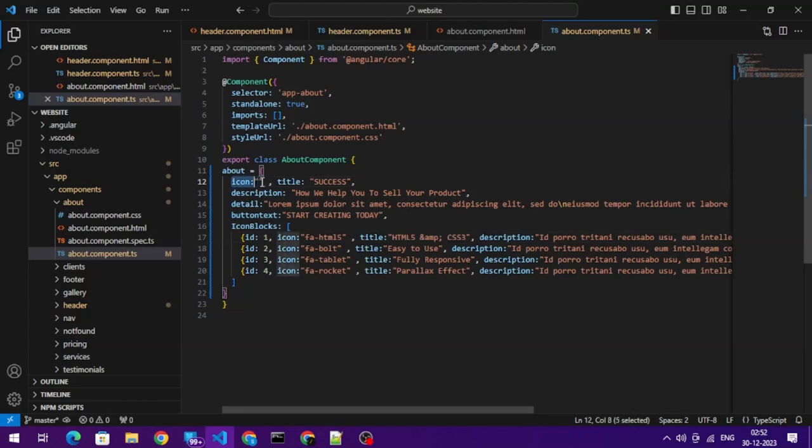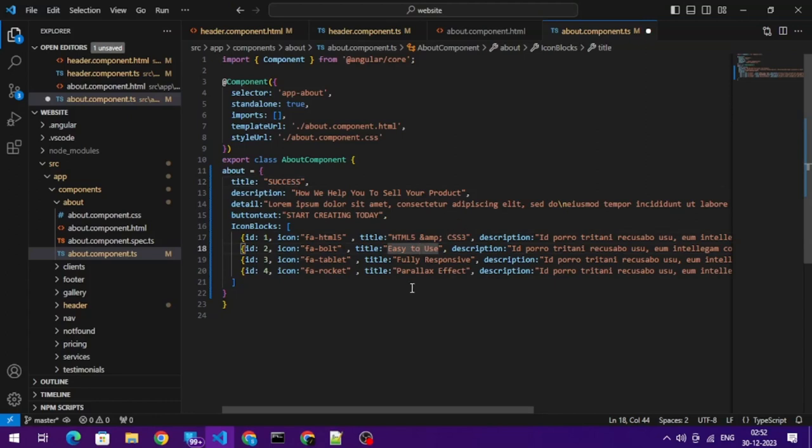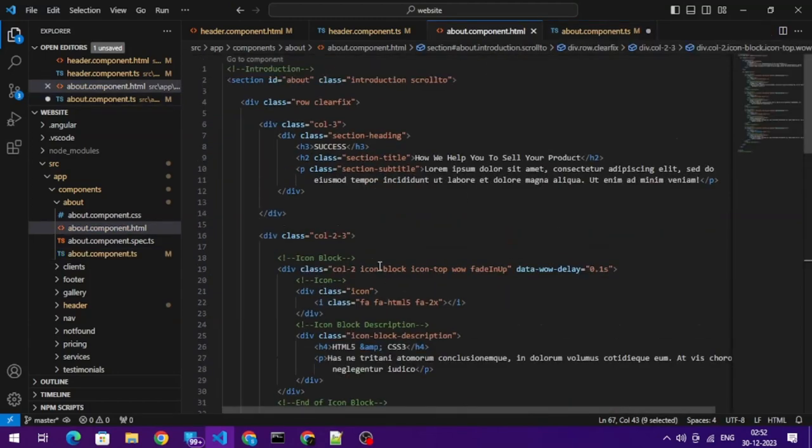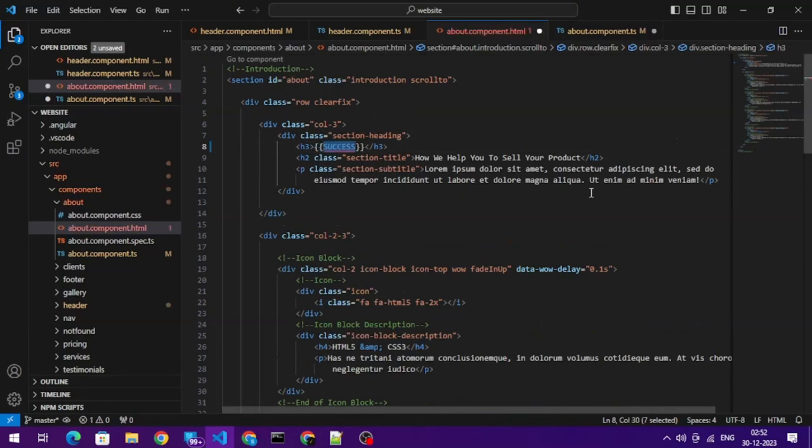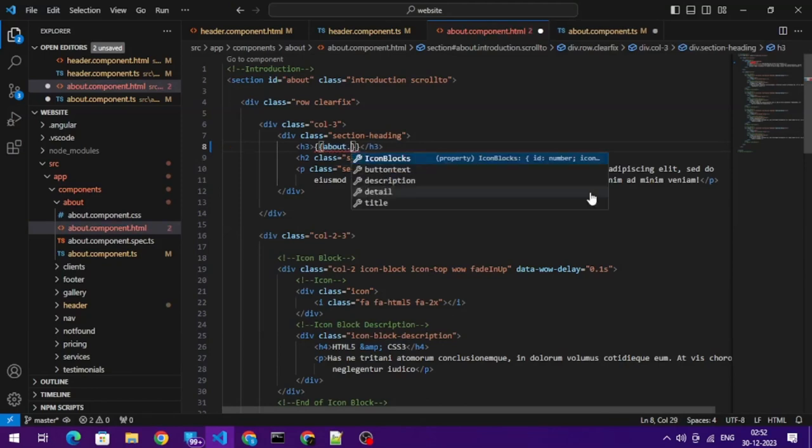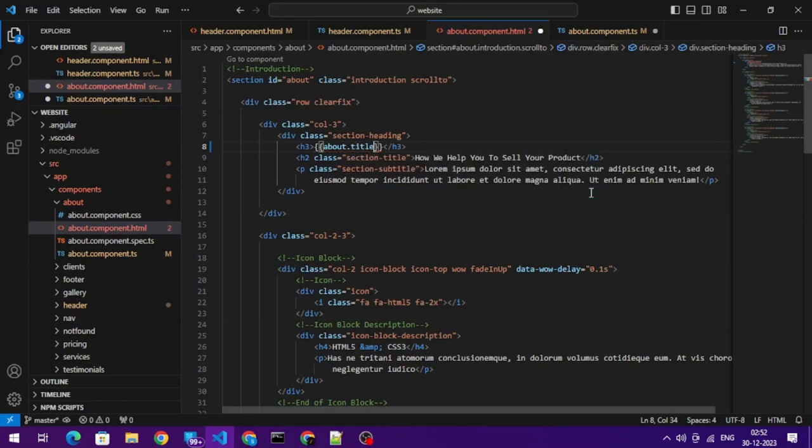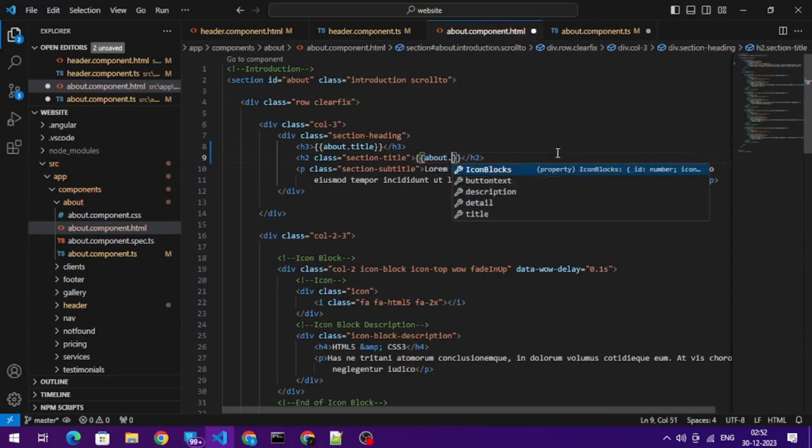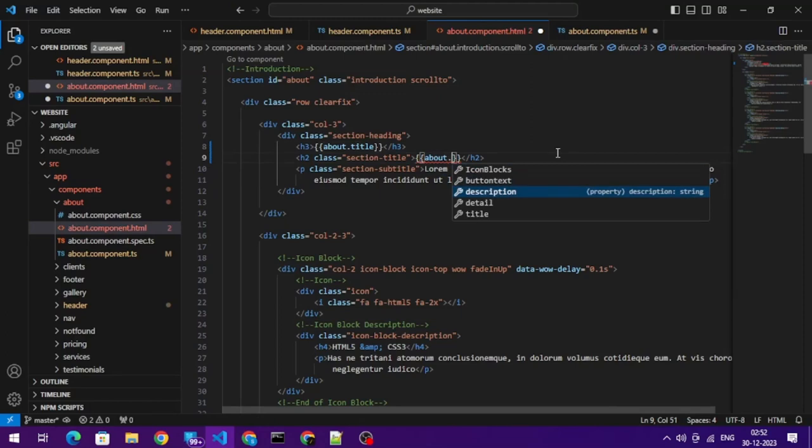So now pretty much I have all the data. I have icon also here. I think I have added that by mistake. Okay, so we're good. We got title, icon blocks, everything. Now let's populate this data. First we'll go here, we simply need double curly braces. About.title, about.description, about.detail. Feel free to name these as what you like.